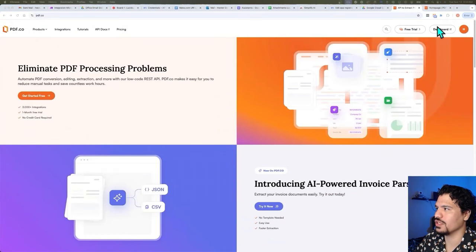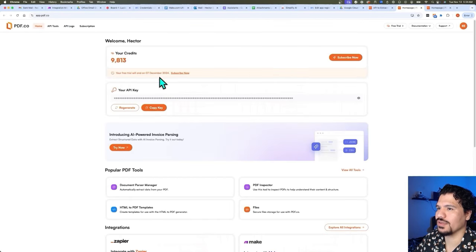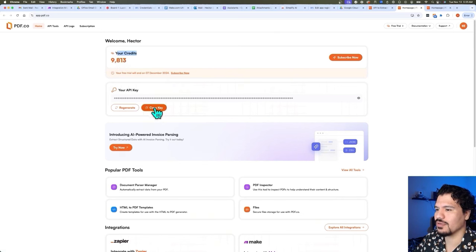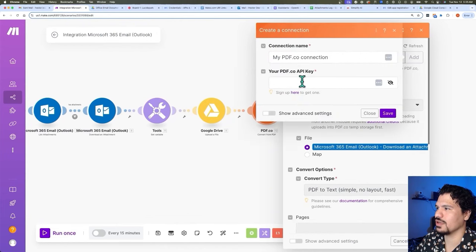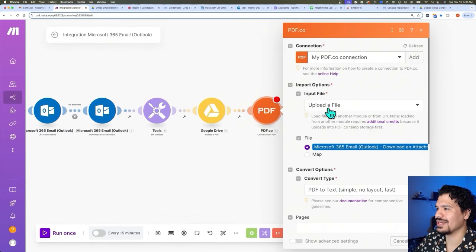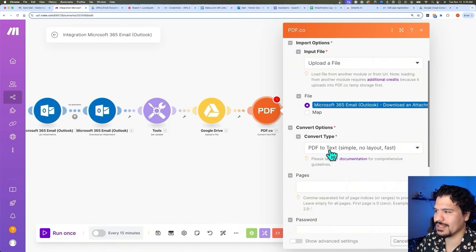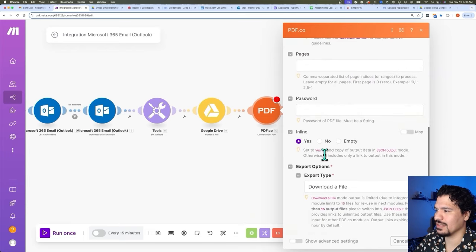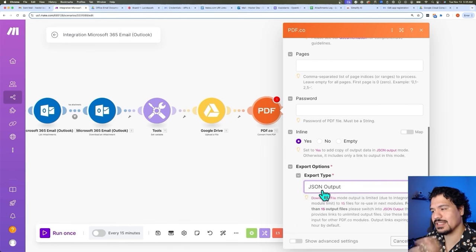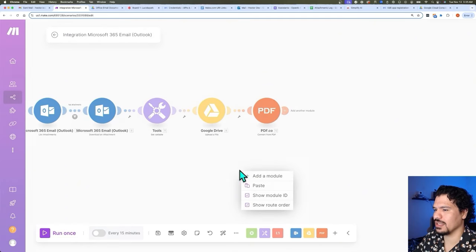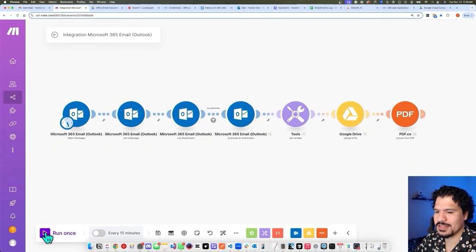Once you create the account with them, they're going to give you an API key on your dashboard homepage. To be clear, this is what their website looks like when you log in — you go to your dashboard, and right here in the homepage you can see the credits you get: a thousand on the free tier. And right here is where you're going to copy your API key from. Once you paste the API key, we're going to send it the file we're downloading from the Microsoft Outlook module. We leave it as 'Download an Attachment,' then for convert type we want 'PDF to Text,' and for export type we want JSON output because we're then going to send this to ChatGPT. Click OK and let's try it out.